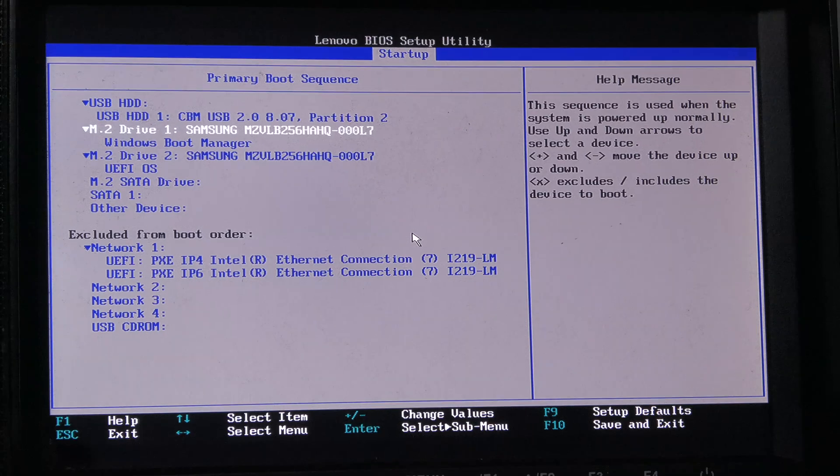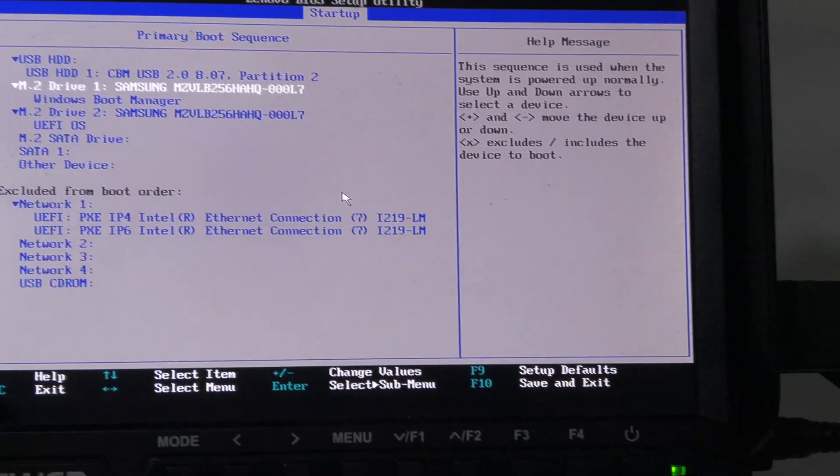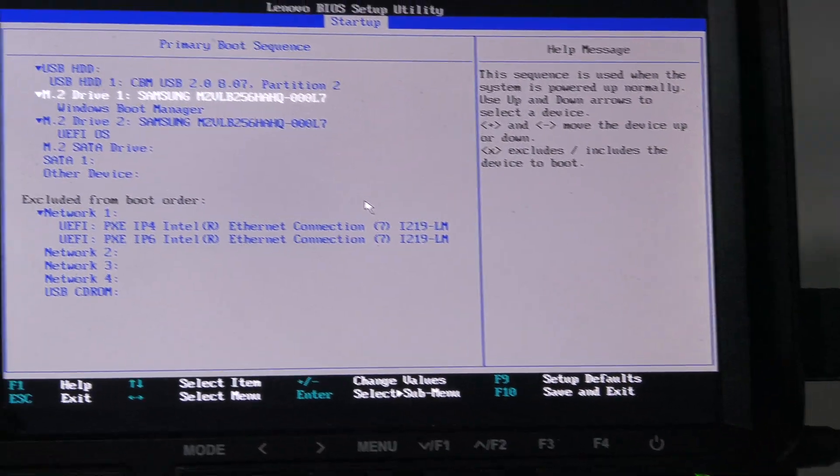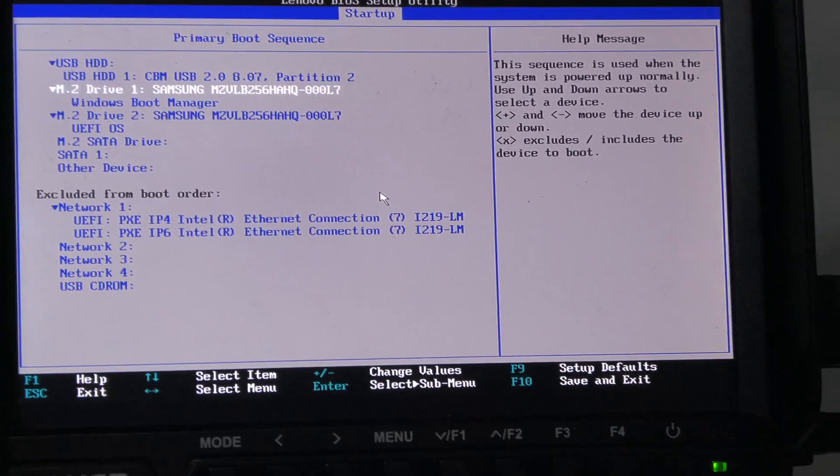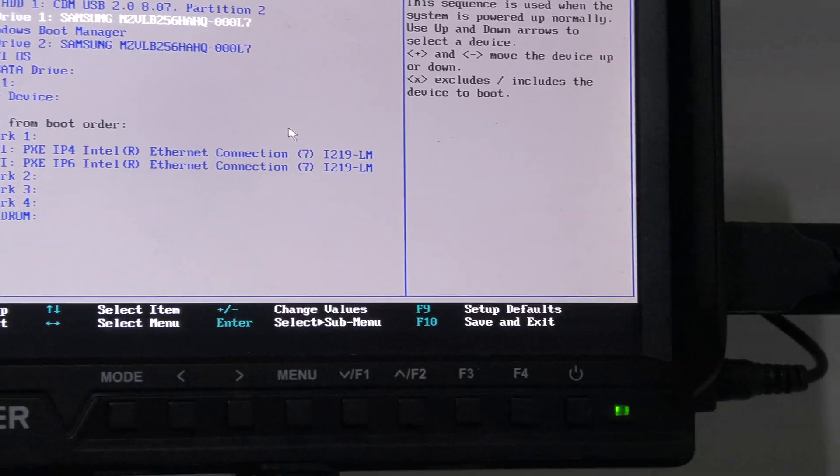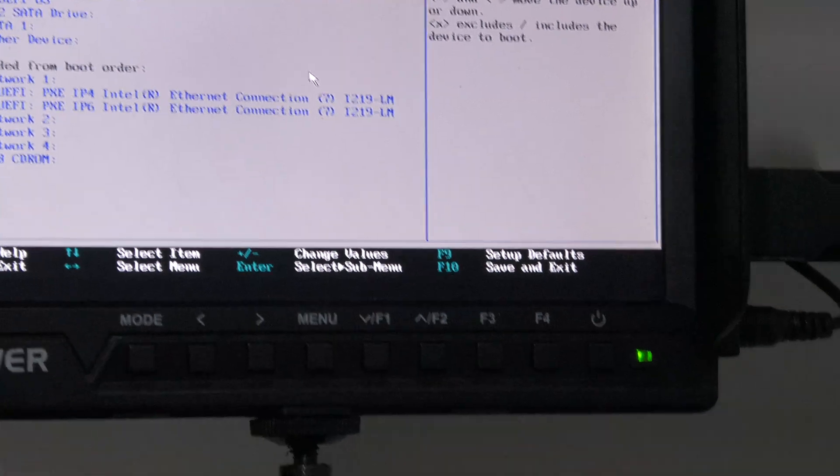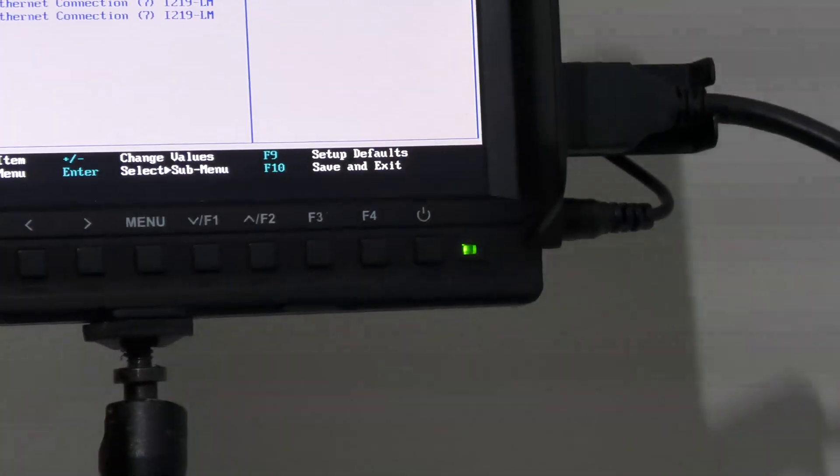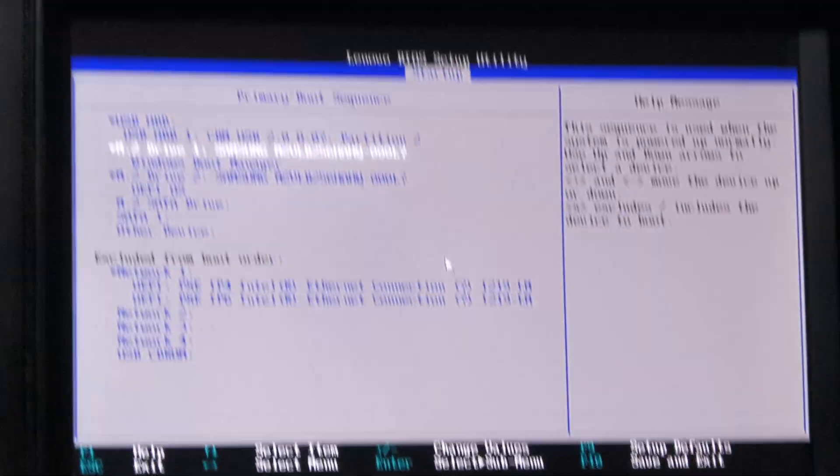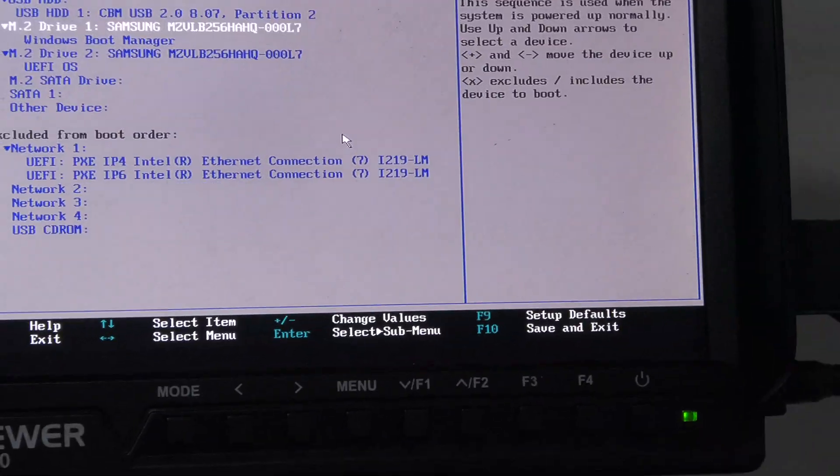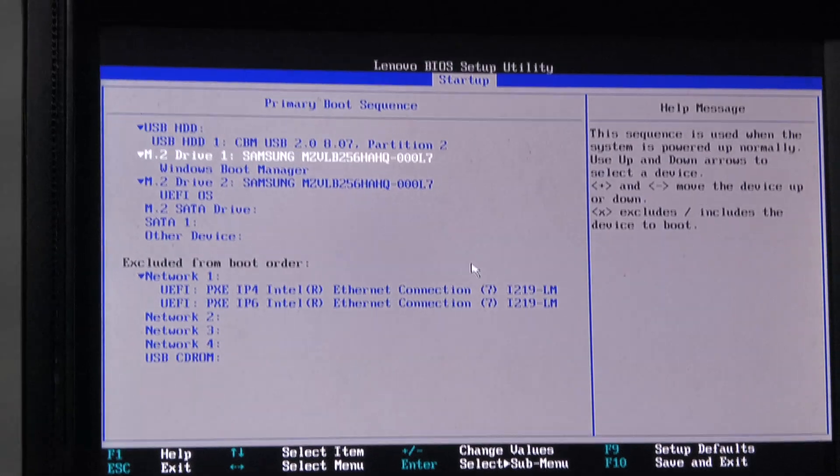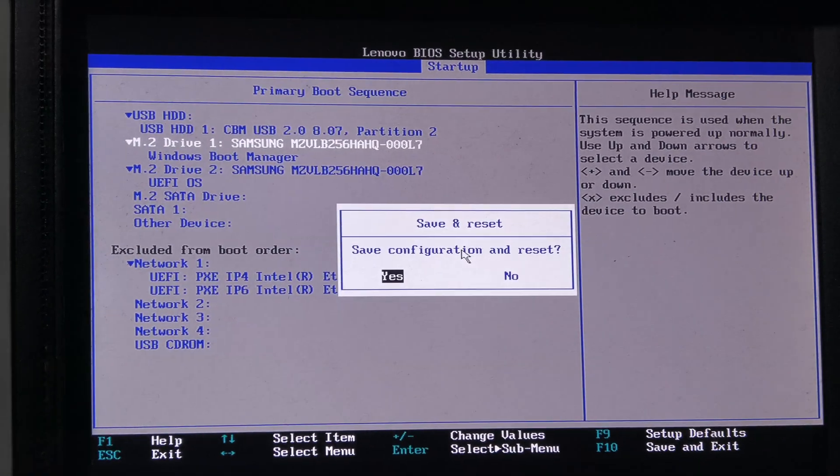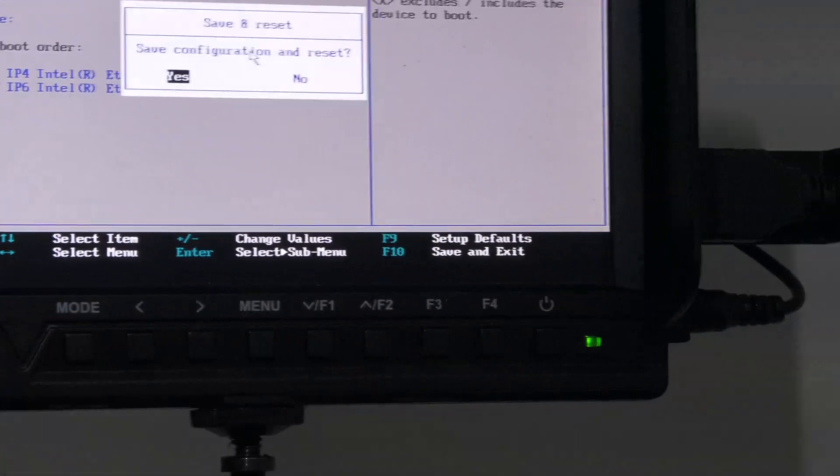I hope that's a good boot order. Let's go and F10 - save and exit. And yes.